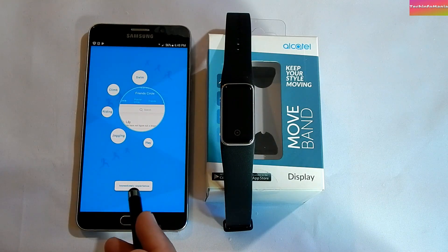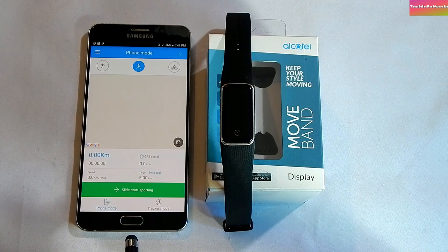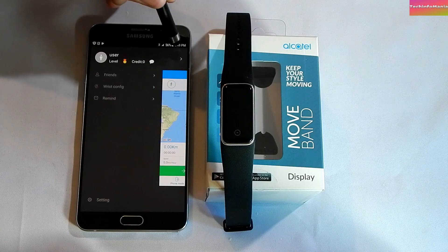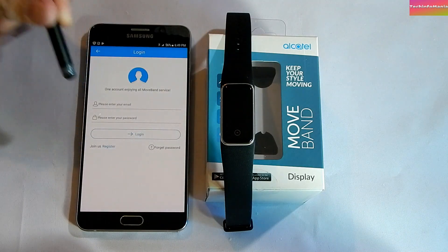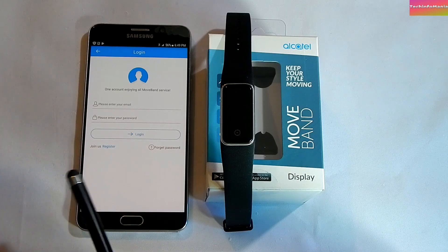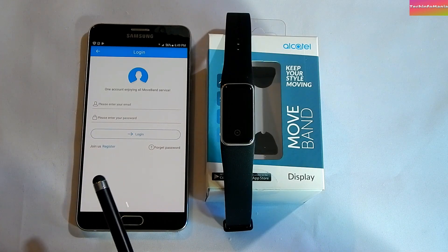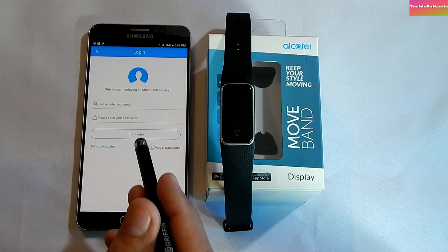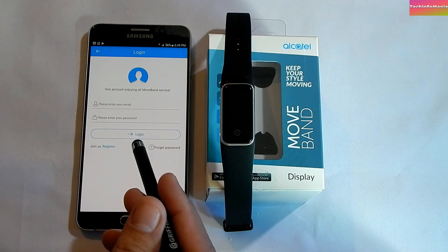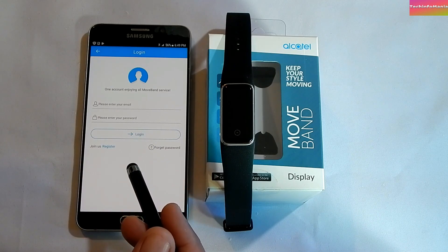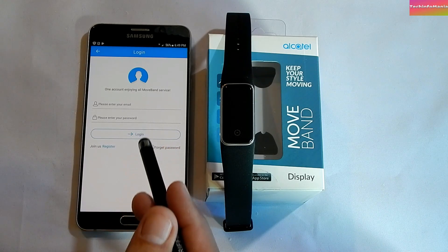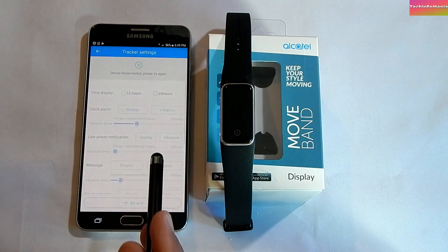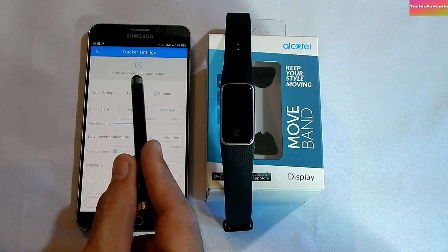Click 'Immediately Experience Now,' then go to the menu in the upper left corner. If you want to connect with Alcatel or TCL, you need to register — the app shows 'One account enjoying all movement services.' If you do not want to register, you can still use the app and connect your Alcatel smart band. Go back and go to wrist configuration — you will see the device is disconnected.